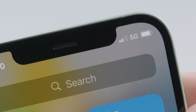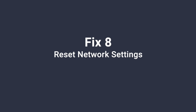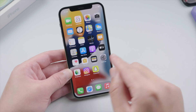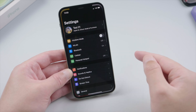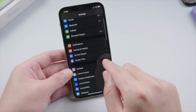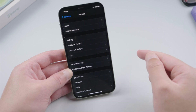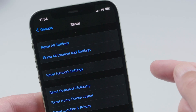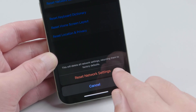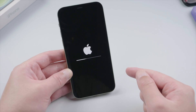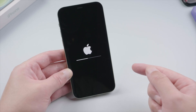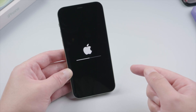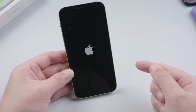Since cellular data is one of the network settings on a mobile phone, resetting the network settings would be a powerful fix. You can find the option in General > Reset and go ahead and reset it. Note that this also resets Wi-Fi and VPN settings.